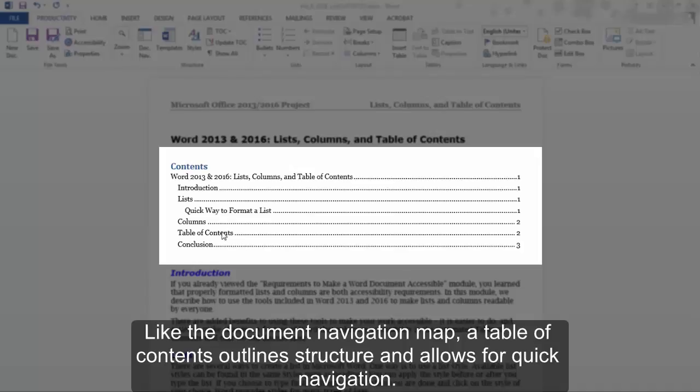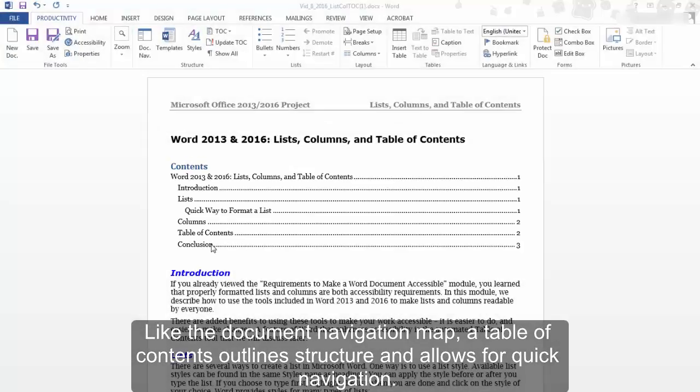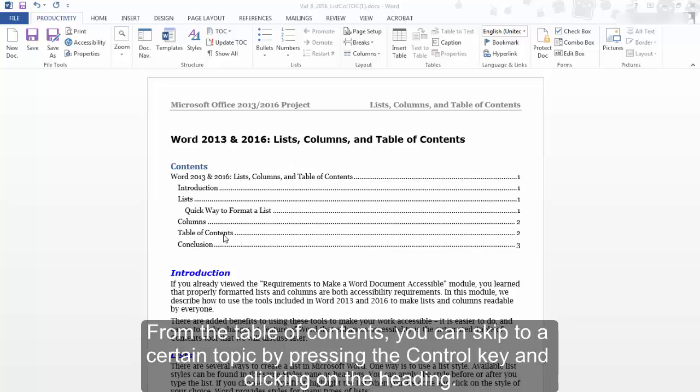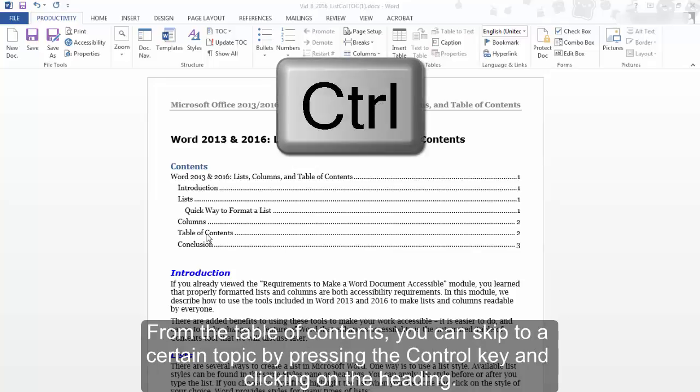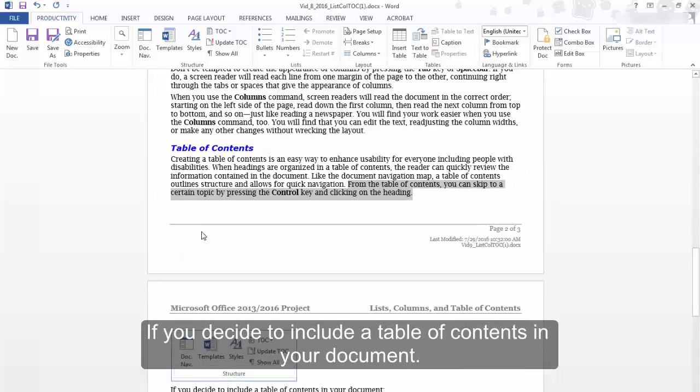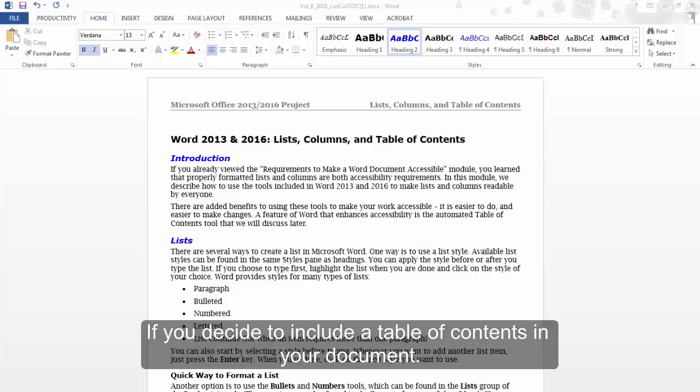Like the Document Navigation Map, a Table of Contents outlines structure and allows for quick navigation. From the Table of Contents, you can skip to a certain topic by pressing the Control key and clicking on the heading.